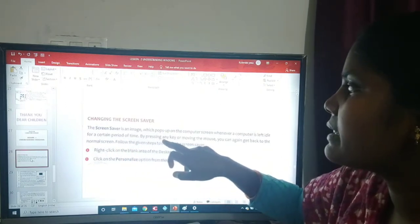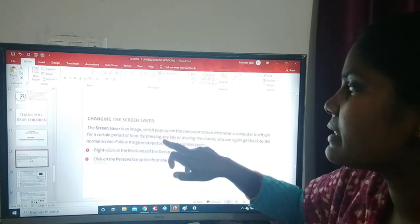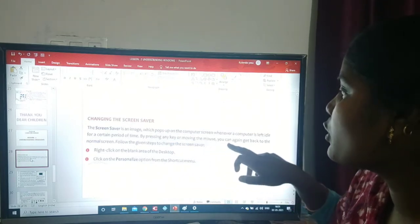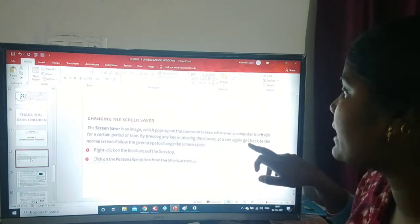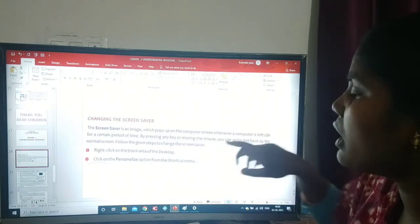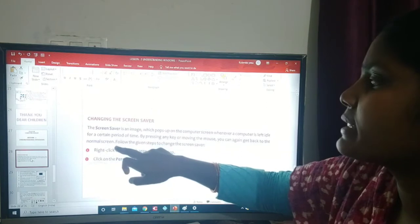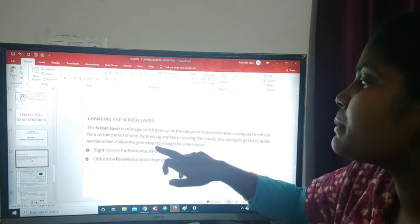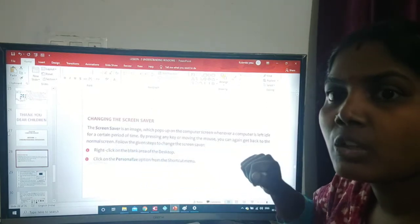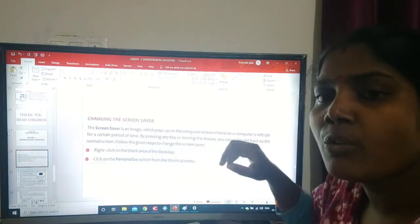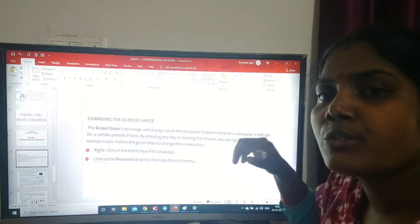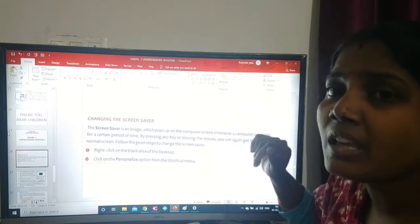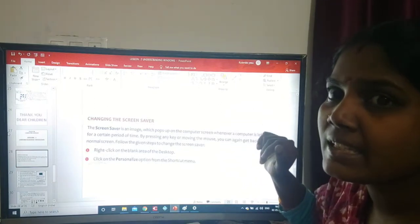By pressing any key or moving the mouse, you can get back to the normal screen. Now follow the given steps to change the screen saver.